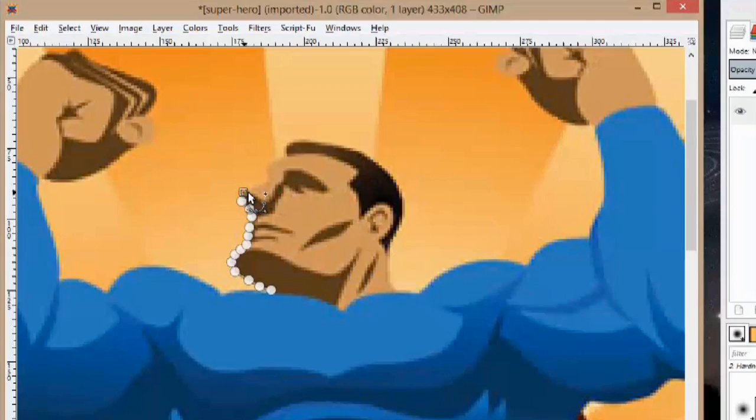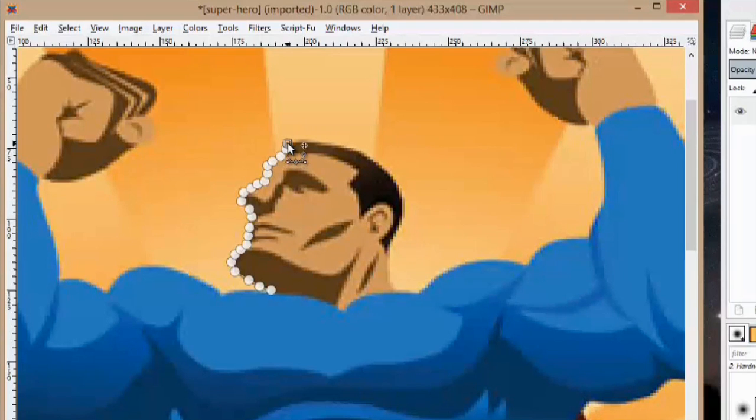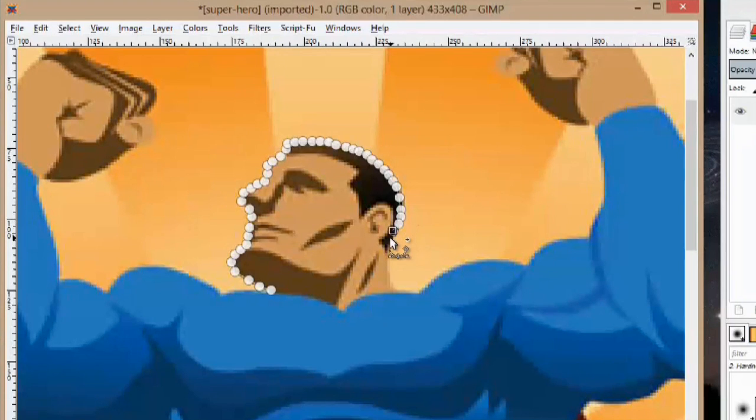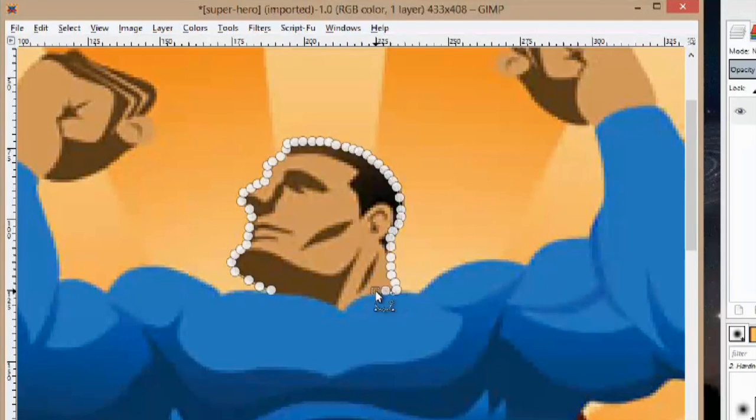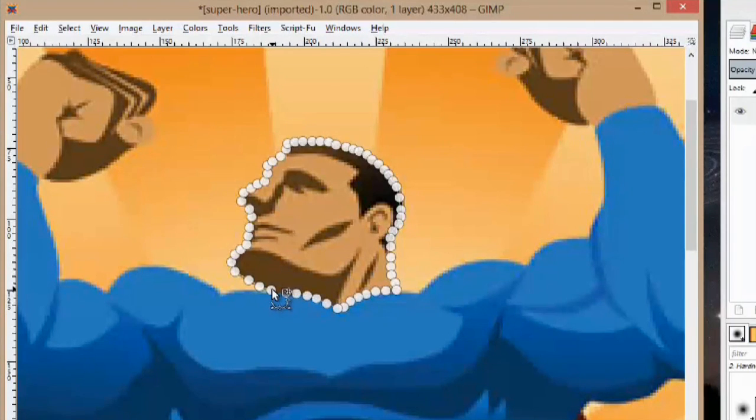It's okay if you go a little bit sloppy with this because we can refine the edges later. We just want to make sure that we're getting everything in. If you get a little bit of the background it's okay. And we'll finally click this other point to finalize the path.